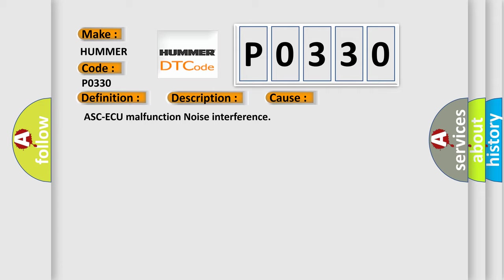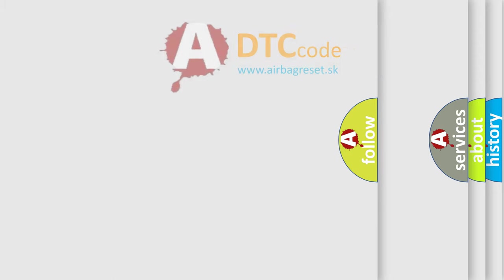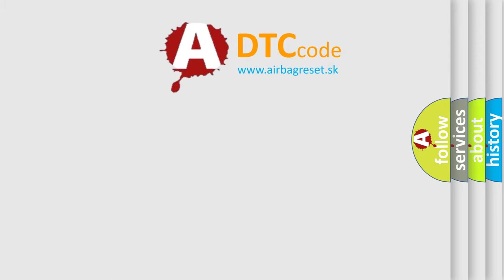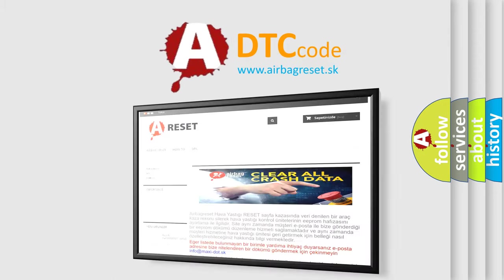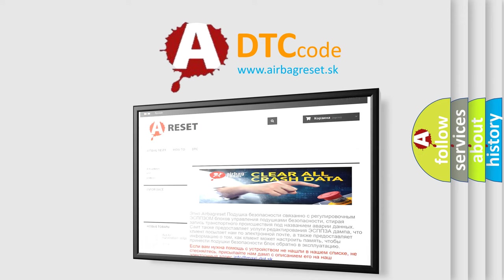The Airbag Reset website aims to provide information in 52 languages. Thank you for your attention and stay tuned for the next video.